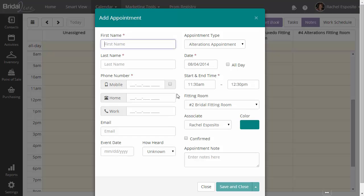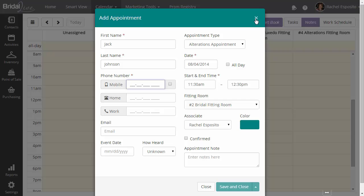Now that we have the add appointment window showing up, let's take a look at some of the fields on the screen. Obviously, you have your first name and last name. If you're adding an appointment for an existing contact, you will see the suggested names and phone numbers of people that are already in your system.